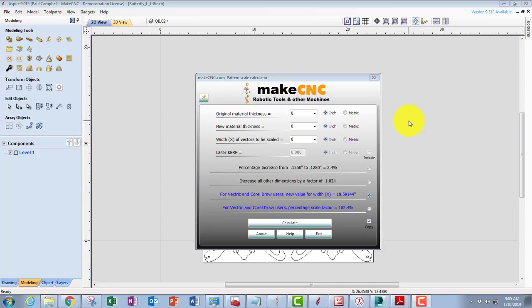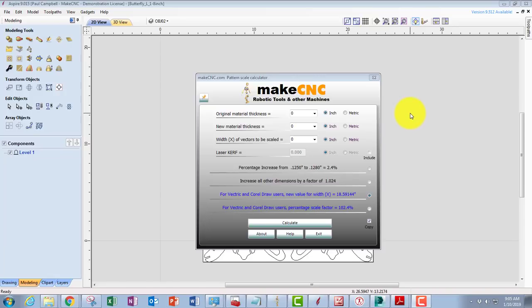The reason that you need to rescale drawings or patterns from us or anybody else really is when you go to a supplier and you buy yourself, say, a sheet of Baltic birch plywood and they tell you that it's one eighth of an inch, it probably isn't one eighth of an inch.